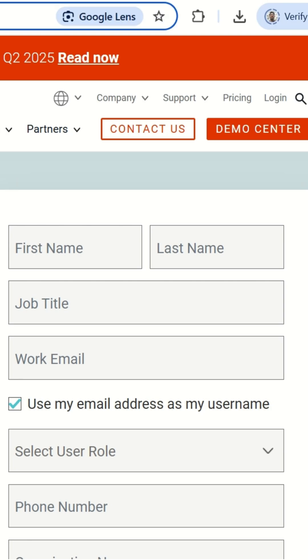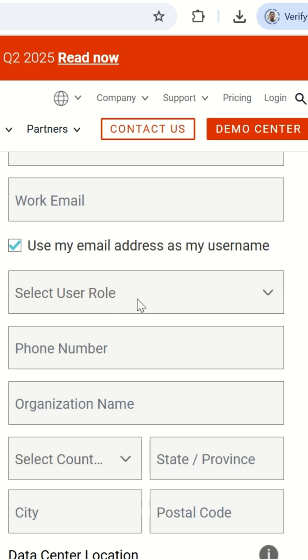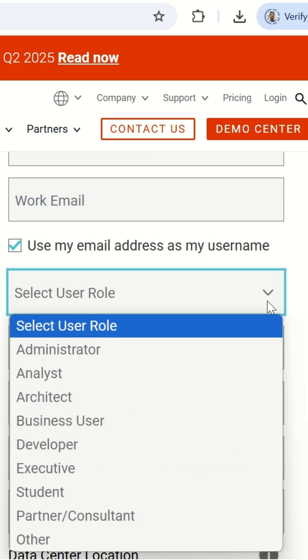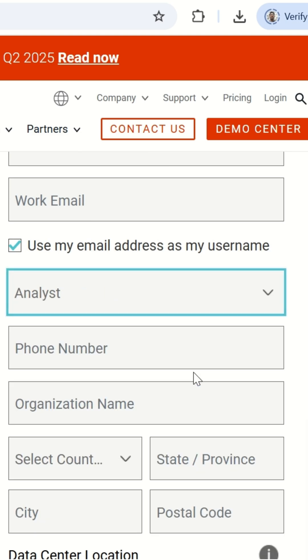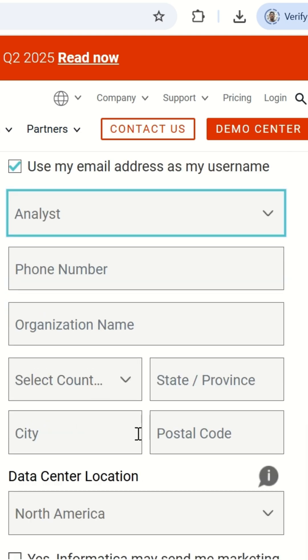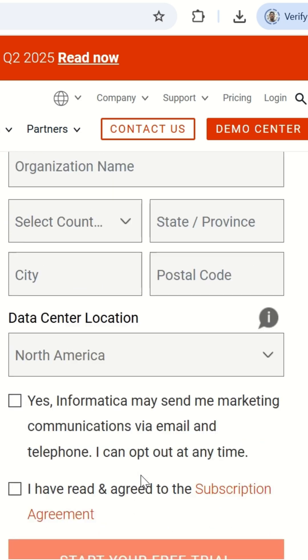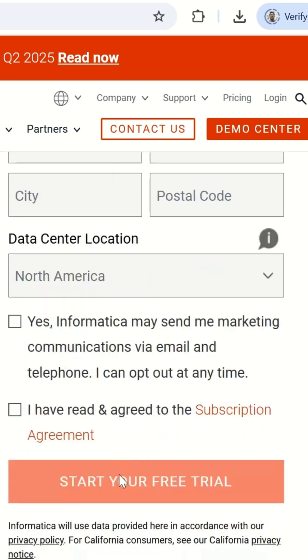Sign up for the free trial. Click the link provided in the description or chat section of the video. You'll be taken to a sign-up form. Fill in the following details: First name, last name, job title, company email address. In user role, select analyst from the drop-down, phone number, organization name, and address. Then check the box to agree to the terms and click start your free trial.